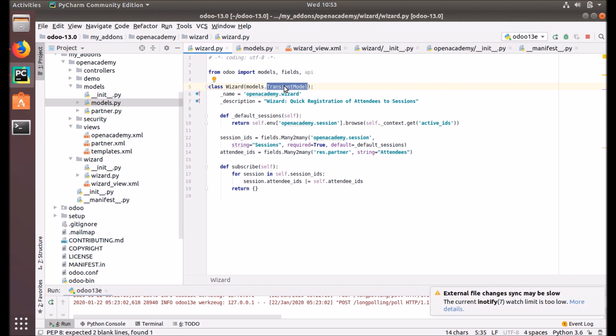There are some properties that are specially for the TransientModel. This model is not persistent, just like I mentioned earlier. It will automatically be deleted from the database after some time, and that's why it's called transient.